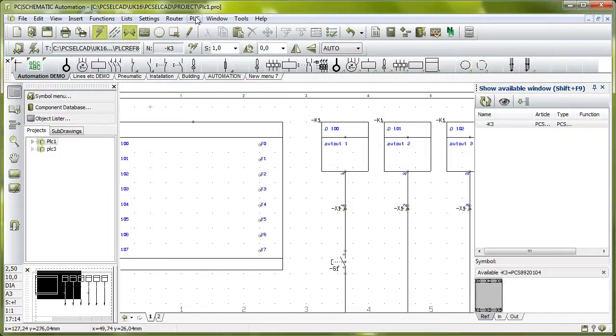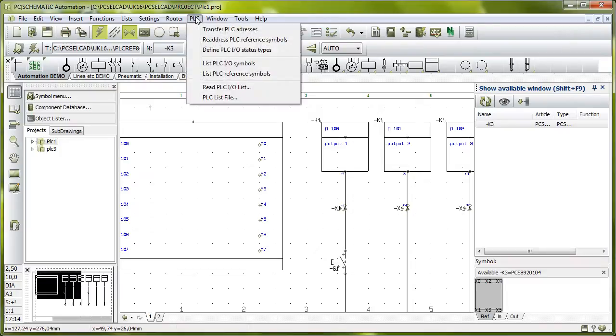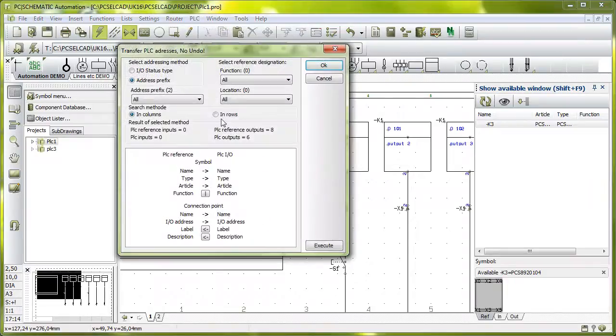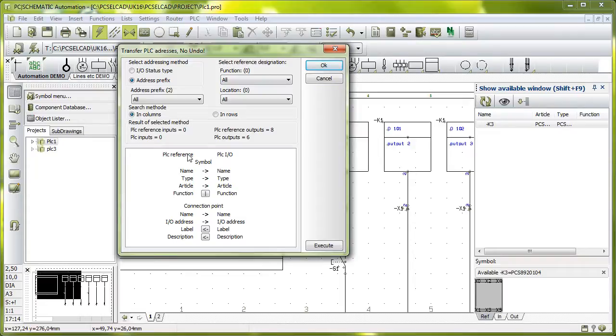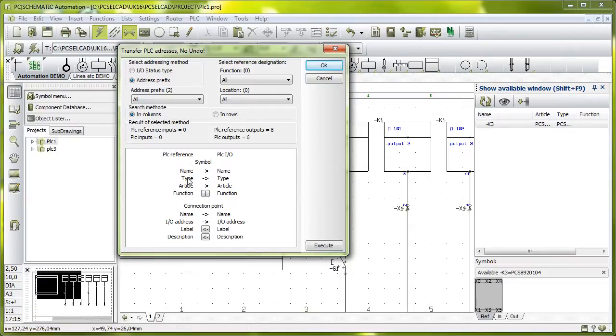I have in this menu here, the PLC menu, a menu item called Transfer PLC Addresses. Transfer PLC Addresses is a dialogue that makes it possible for you to transfer information from the PLC Reference Symbol. Remember, the reference symbol is the one that controls the name and the addresses. I can transfer a name, type, article number, connection point names, and my I.O. address.